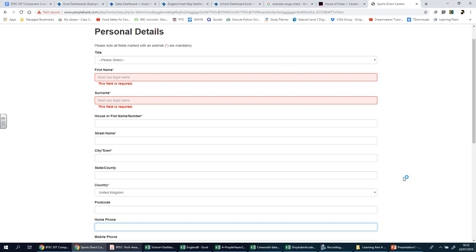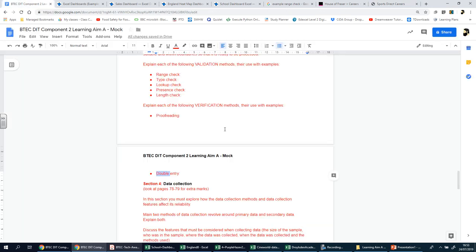Proofreading and double entry are two ways of double-checking that something has been done correctly. In most cases it's done by the person who typed the data in the first place. Please explain each validation and verification method, use examples, and talk about pros and cons. Good luck.